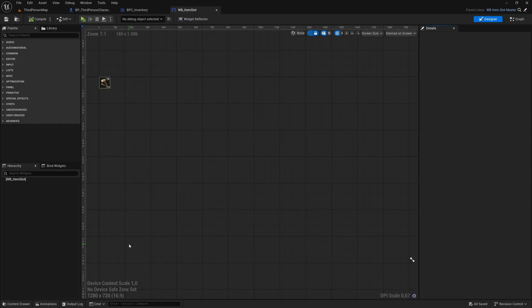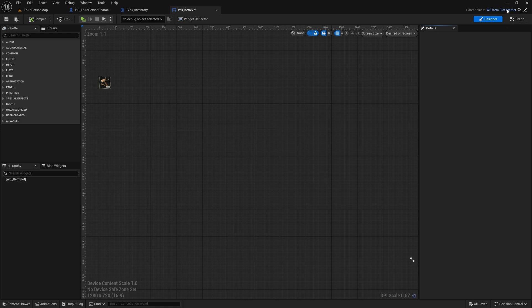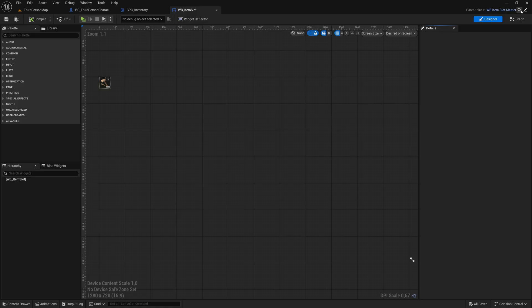As a quick reminder, this widget is a child class of our WBItemSlot master widget. You can open the parent class by clicking the small pencil icon in the top right corner. Let's do that now.